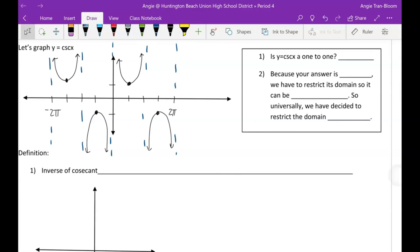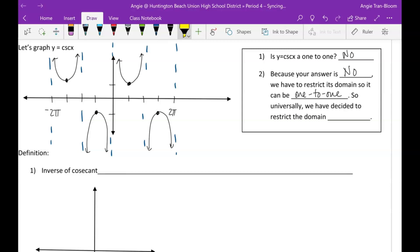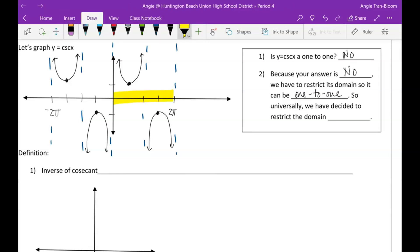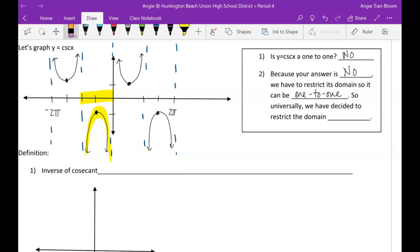Cosecant is not one-to-one, so we have to restrict its domain to make it a one-to-one function — so that when we find its inverse, the inverse is also one-to-one. We need to decide where to cut it off. Restricting from 0 to π is not one-to-one. Restricting from 0 to 2π is definitely not one-to-one. Restricting from negative π to 0 is also not one-to-one.